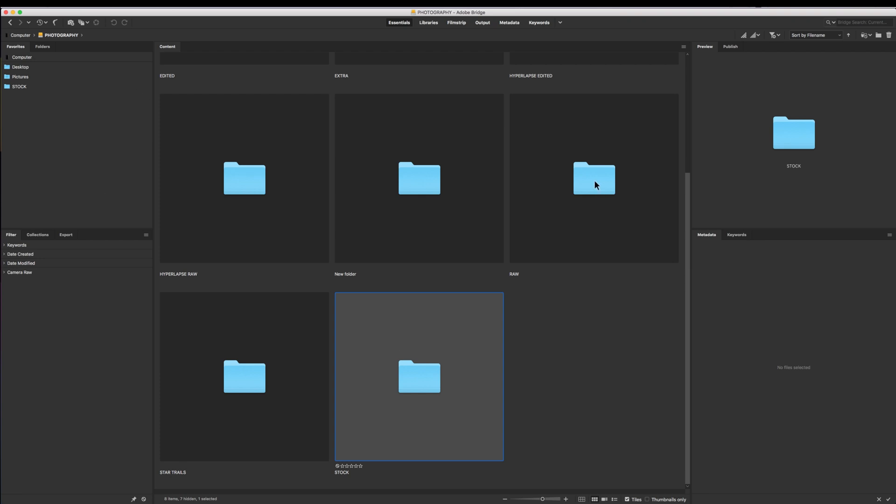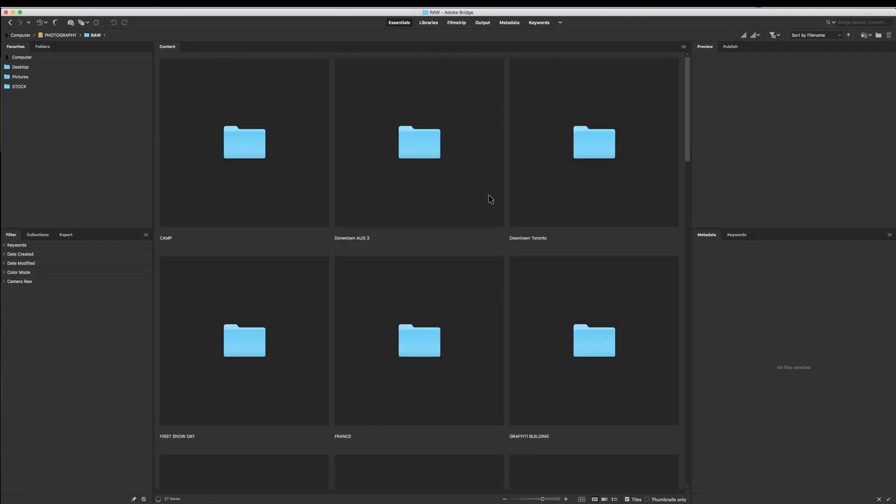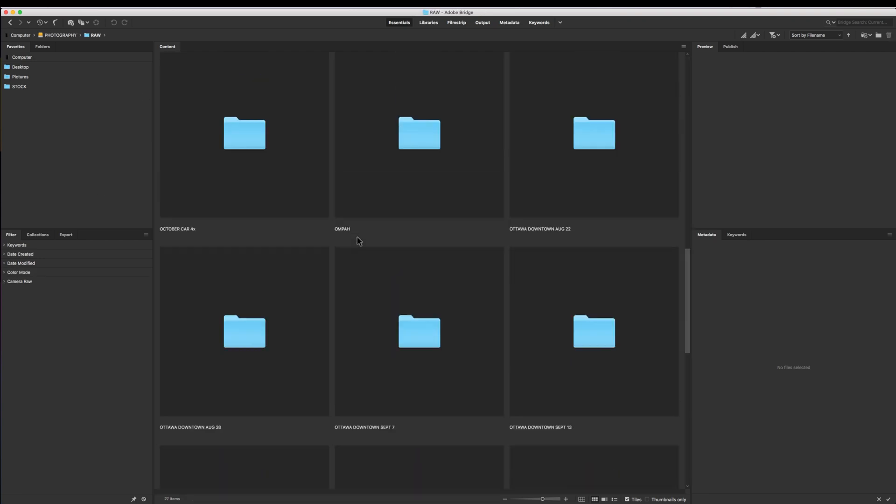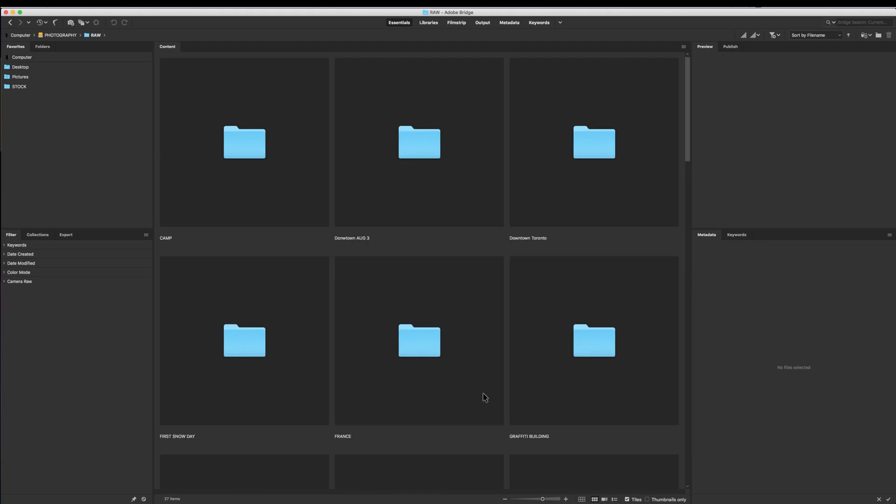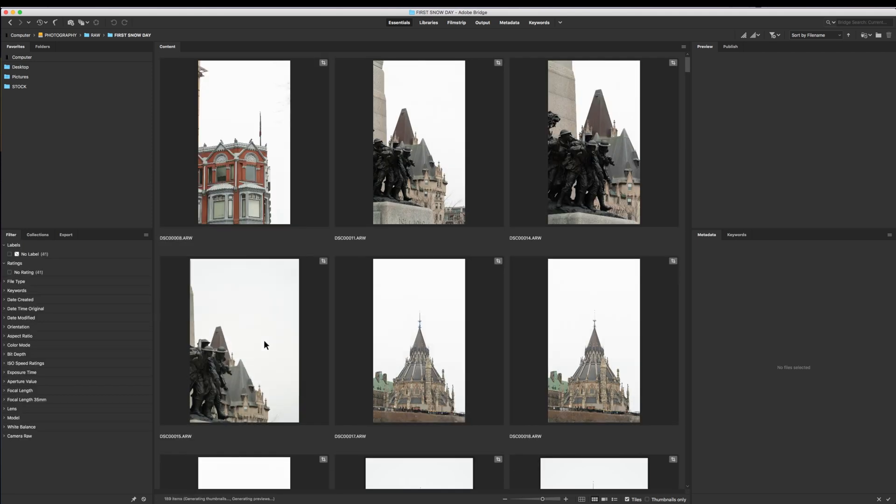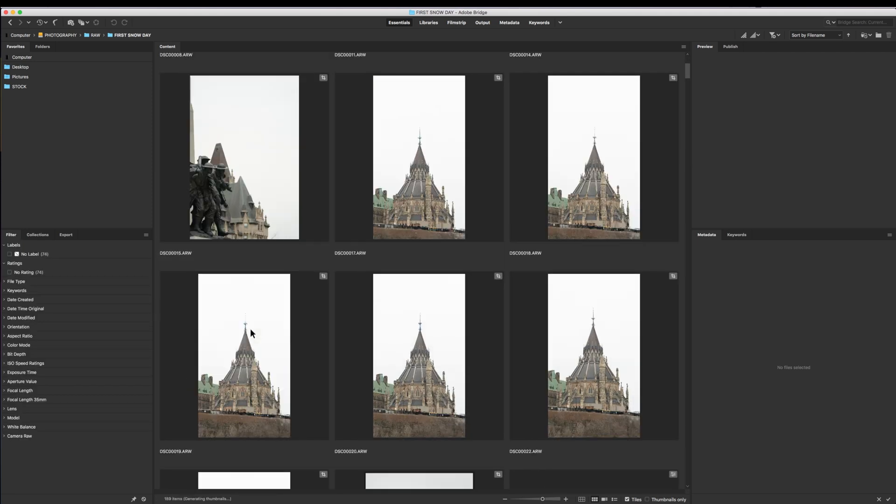So now if we go into the raw folders, here we have all of my stuff. Basically, all I'm going to do is go through folder by folder and look for good photos. Simple as that. So these first three folders I know aren't very good photos. These are from back a long time ago. So I'm just going to go ahead and skip those and go to the first snow day, which was basically 2020's first snow day in Ottawa. So I went out and took some photos while it was snowing.